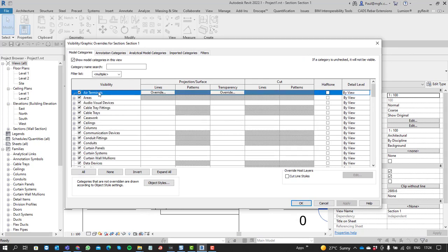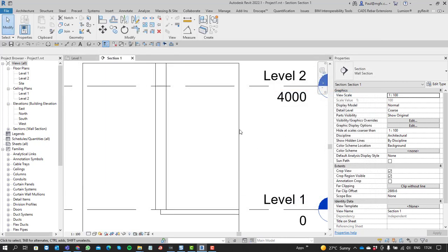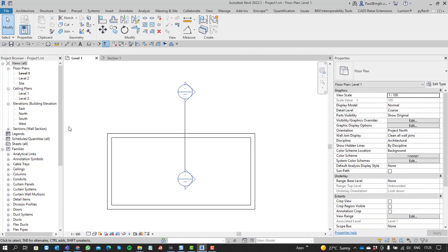One that a lot of people forget about is that you've got the detail level available to you, which you can also leverage to your advantage. I'd like to illustrate this situation by using a door.